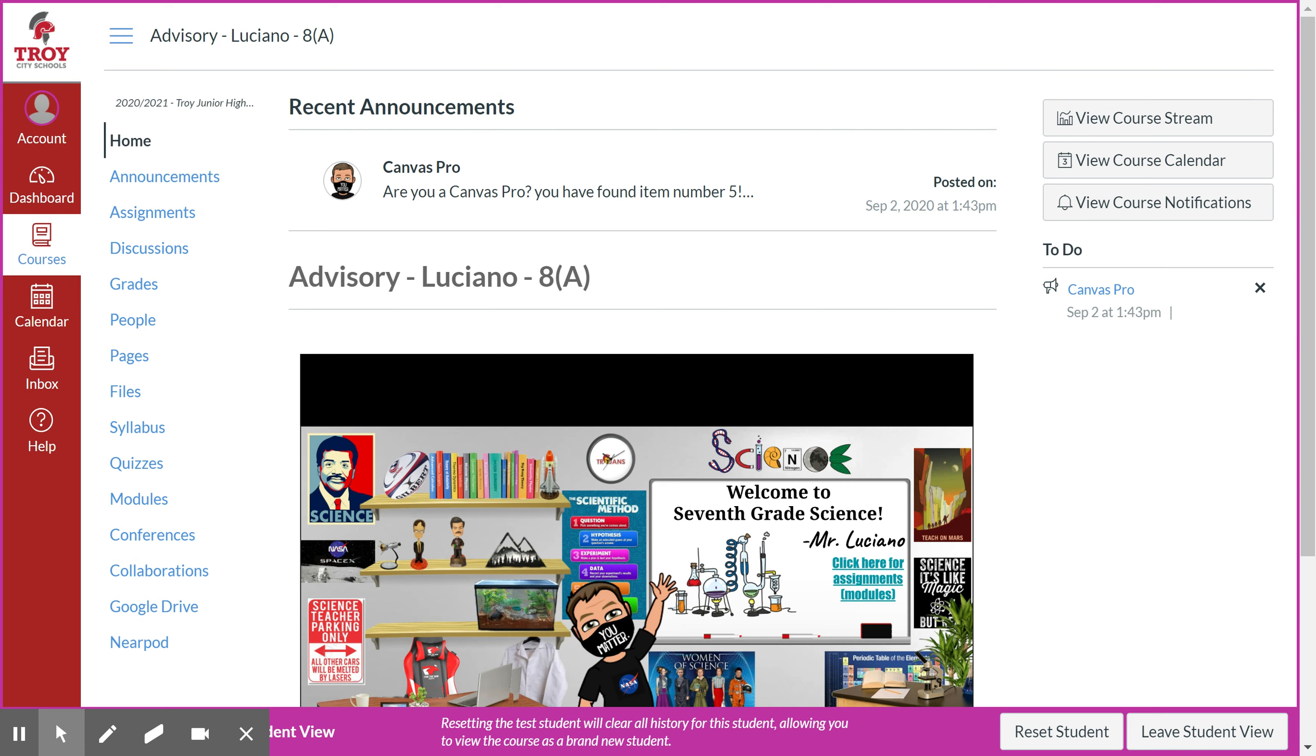Here we are at the home page for Canvas and you'll notice at the top you'll see recent announcements. Your first or your most recent three announcements should pop up at the top of your home screen.